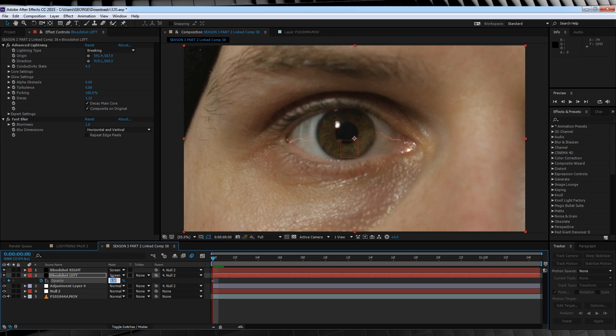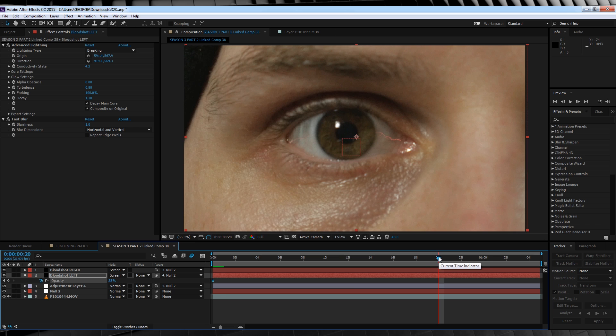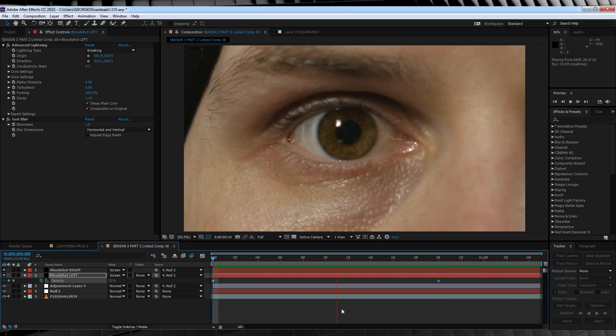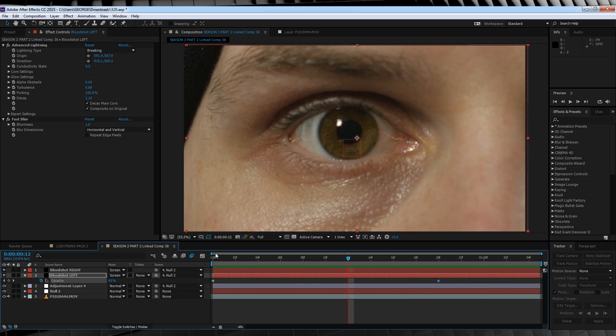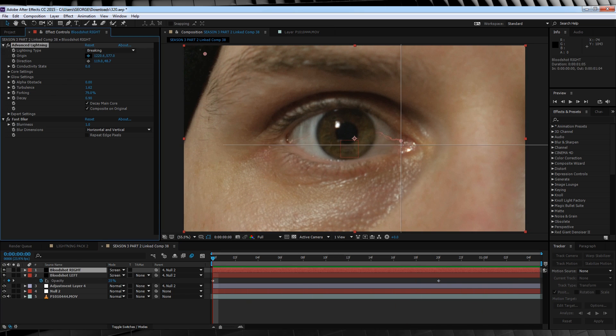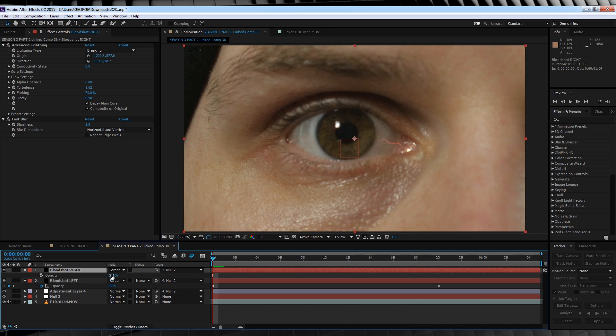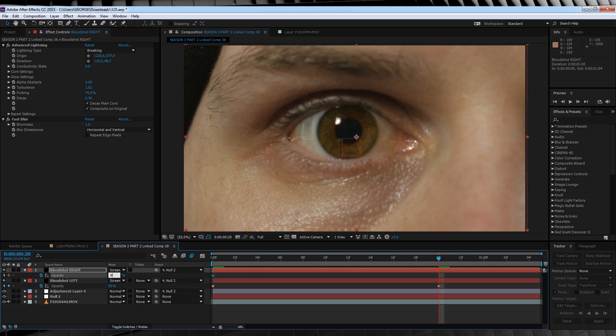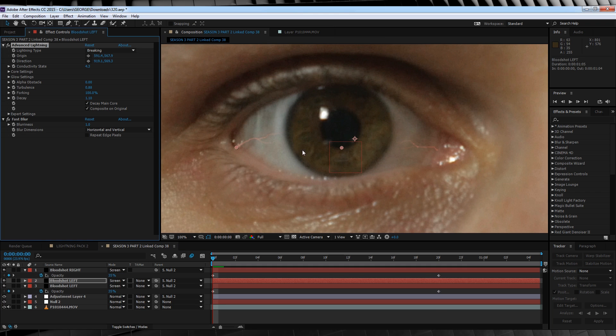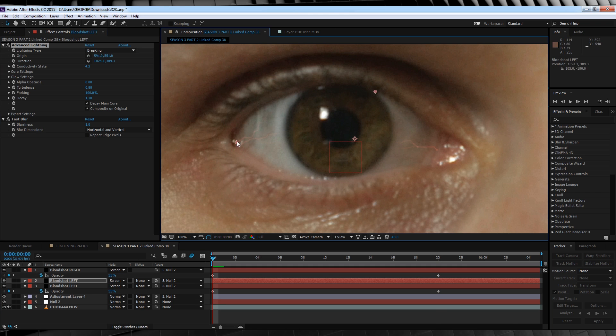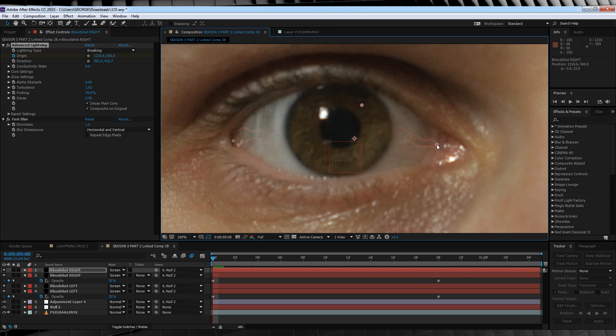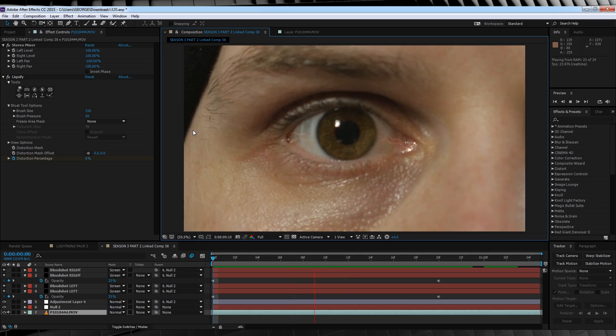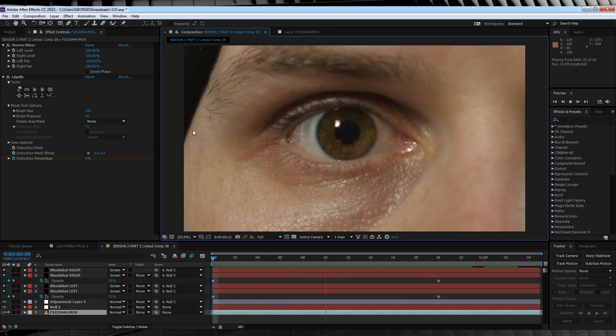Let's then hit T, hit the stopwatch on opacity, crank it down to say 35%, scrub forward to frame 20, and then crank it up to anywhere from 80 to 100%. As you can see now, the vein starts to glow as our shot progresses. We'll then rinse and repeat this process for the left side. And if you like, you can duplicate those layers and add as many bloodshot veins as you like. I ended up with two on each side.